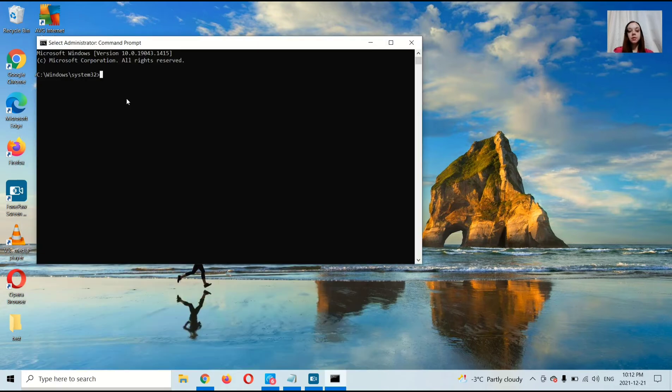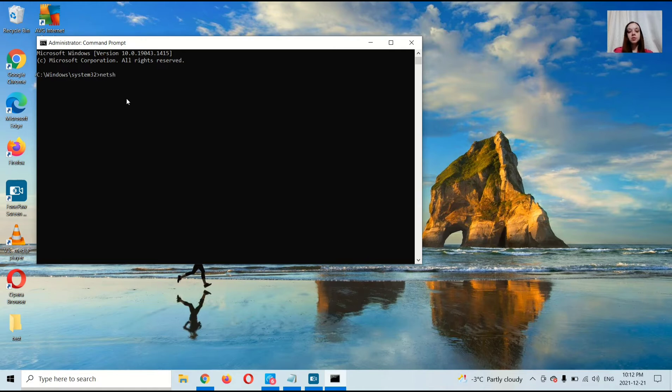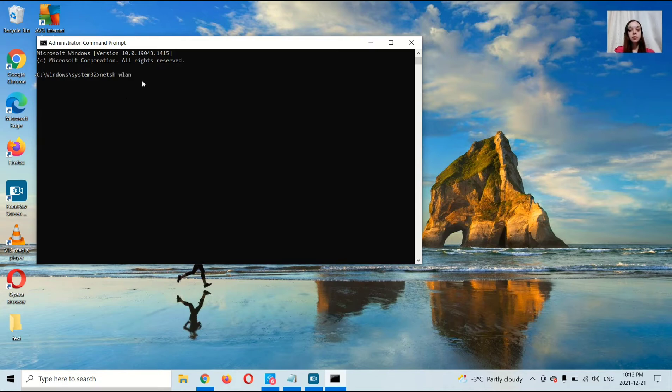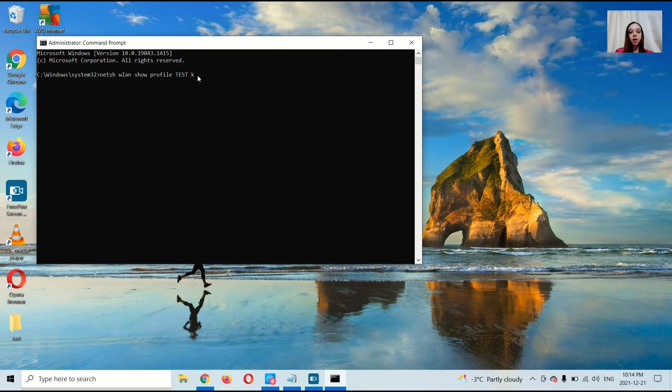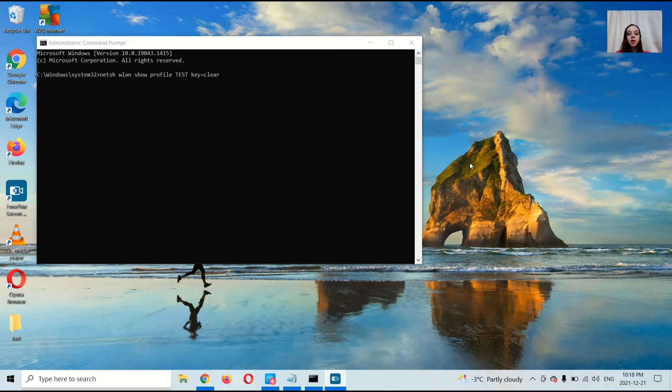Now you're going to type: Net (N-E-T-S-H), WLAN (W-L-A-N), show (S-H-O-W), profile (P-R-O-F-I-L-E), then the name of your Wi-Fi, then key (K-E-Y) equals clear (C-L-E-A-R). And now press Enter.